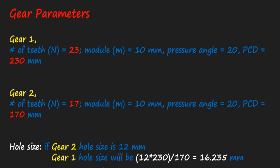for Gear 1, the hole size will be 12 multiplied by the Gear 1 size divided by the Gear 2 size, which equals 16.235. So this will be our hole size of Gear 1.